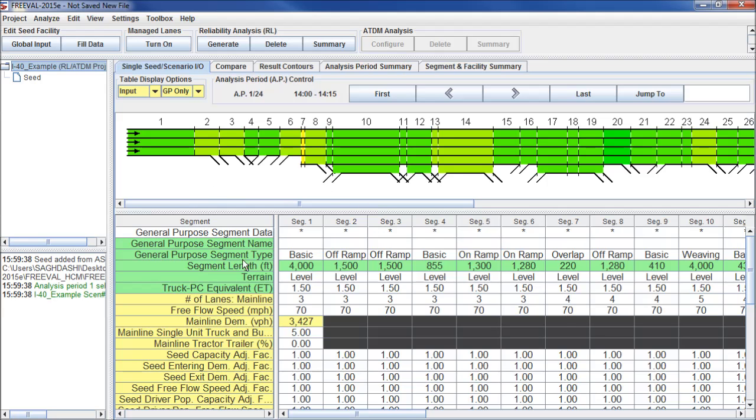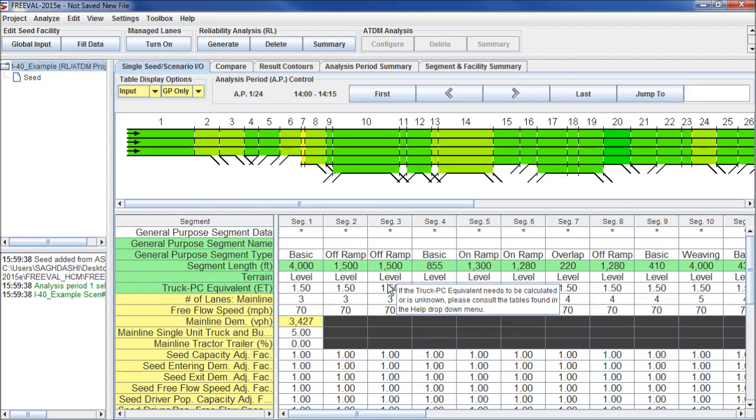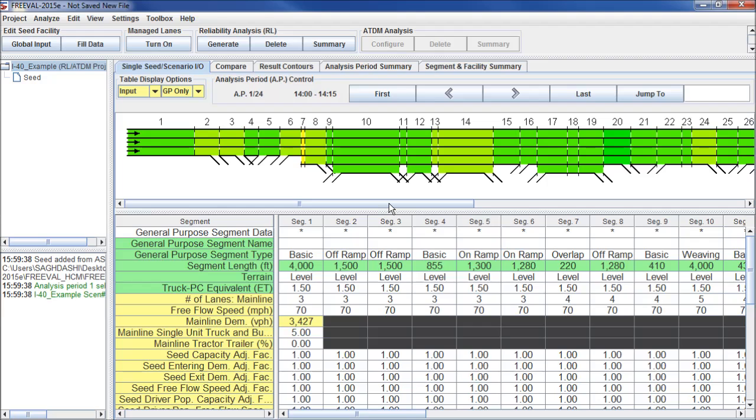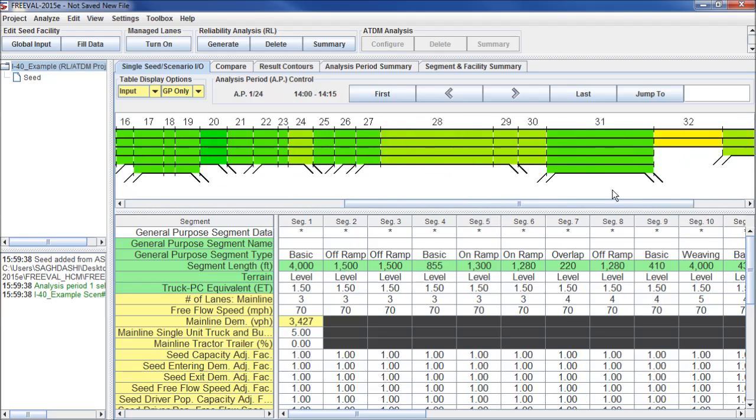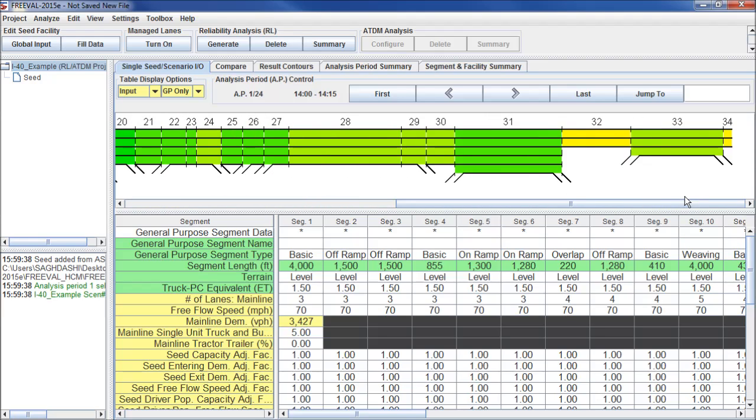Here you can see the seed file is loaded with all the inputs ready to perform the reliability analysis. This facility contains a total of 34 segments and has 24 analysis periods, from 2 p.m. until 8 p.m.